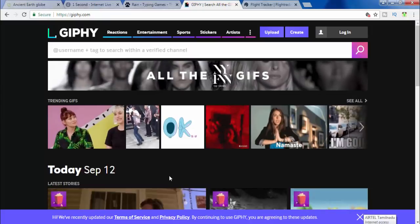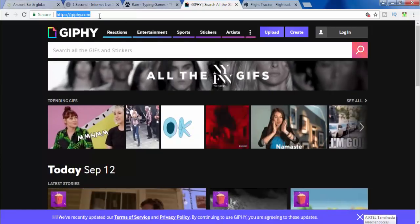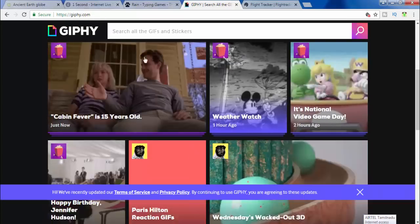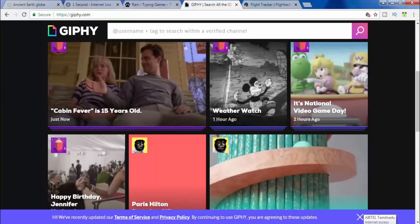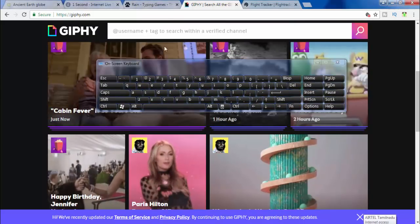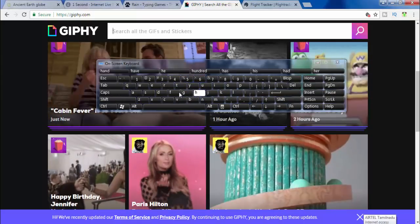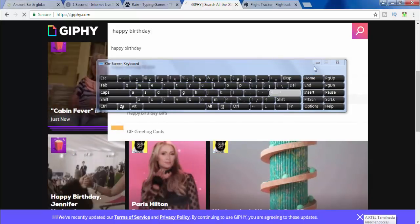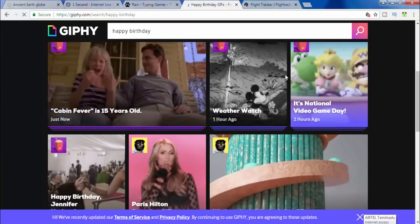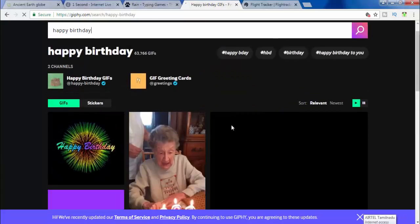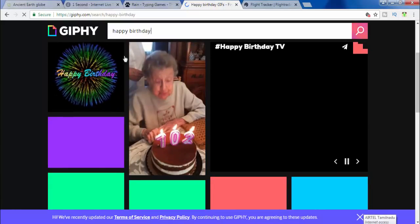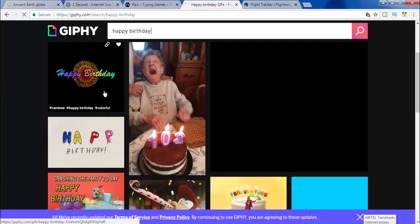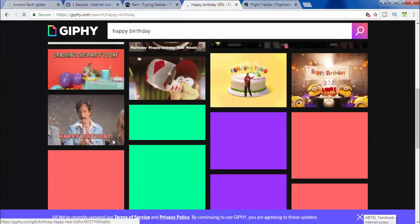Let's try this website: Giphy.com. Friends, if you want to find a happy birthday GIF or send images in GIF format, you can find this website. For example, if you want to find a happy birthday, you can find GIF images automatically. GIF images are open and if you want to click on social media, you can share this website. It's a very interesting website.